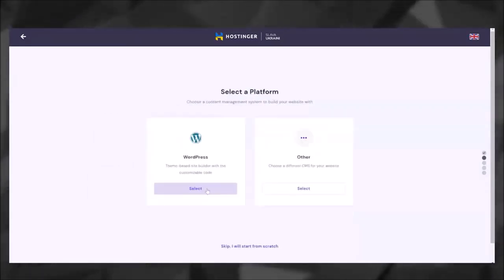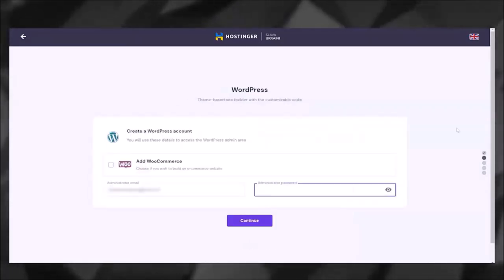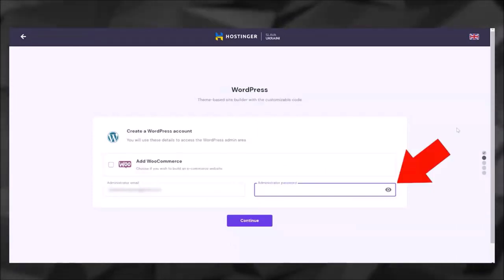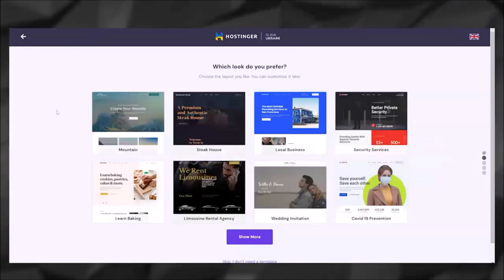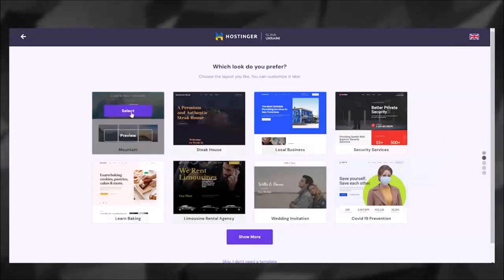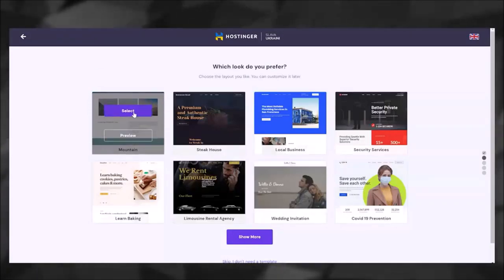Then I'm going to select 'Build a website' and then we're going to use WordPress to build the website. Next, go ahead and create a password for WordPress, and then it doesn't really matter which one of these you select. I'm going to go ahead and just select this first one.